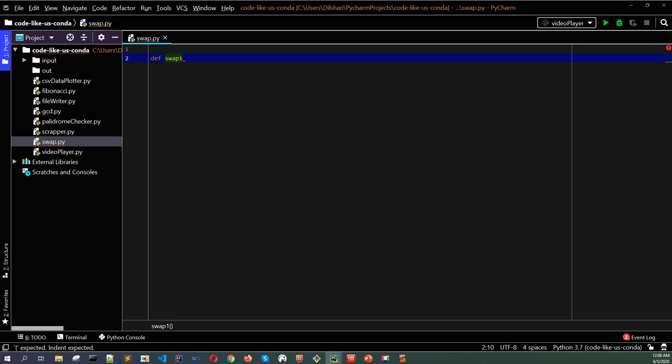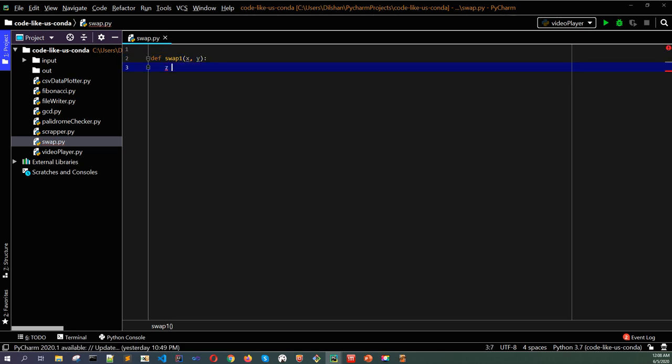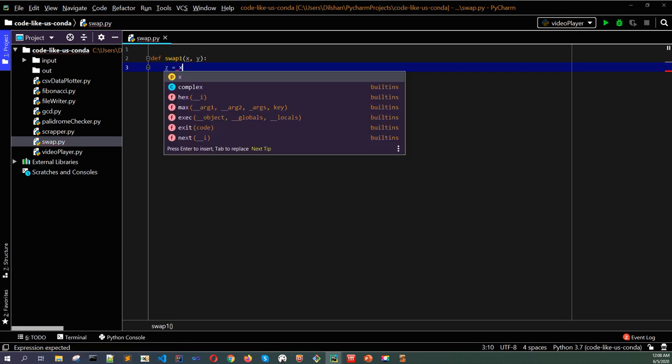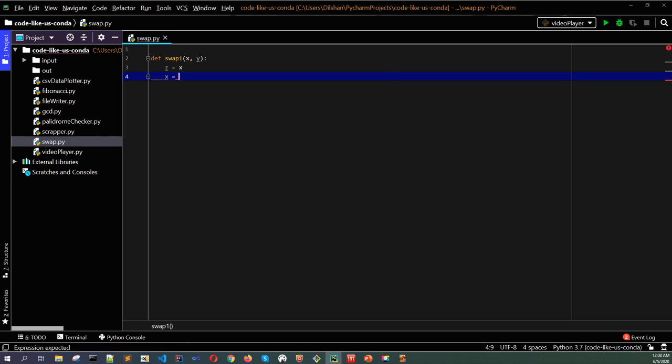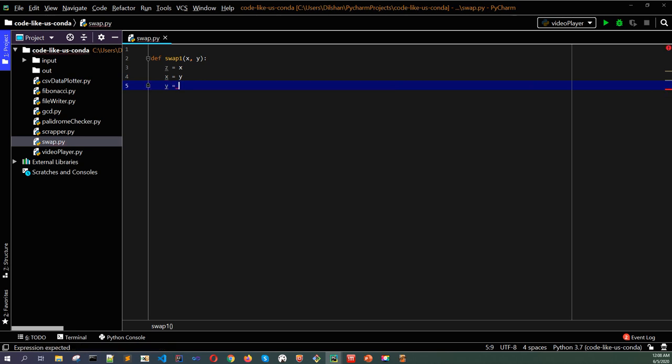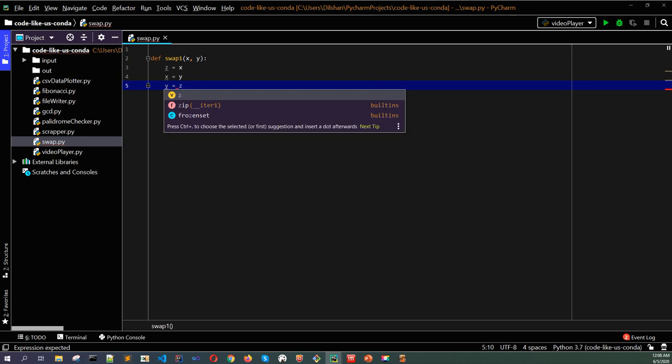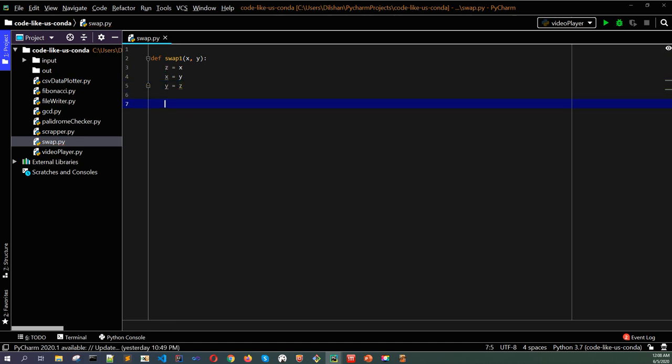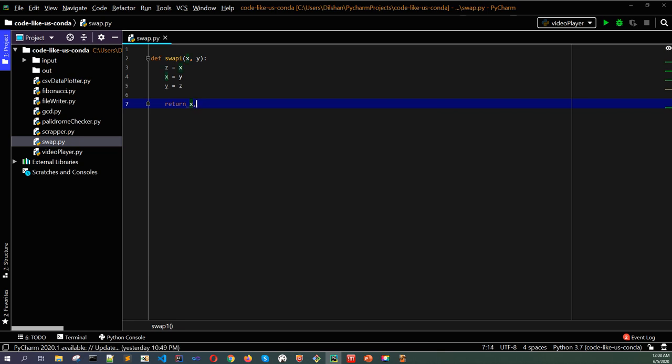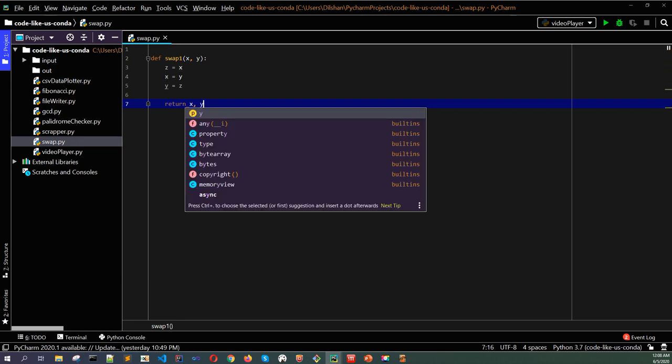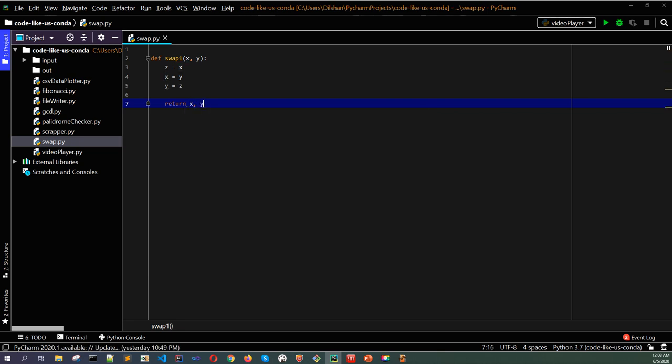Here my input should be two integers. Inside that, I will use another temporary variable called temp to store the x value first. Then I need to get the y value and assign it to x. Next, the stored temp value should be assigned to y. This is very simple, swapping with the third variable. I can return the x and y values here.